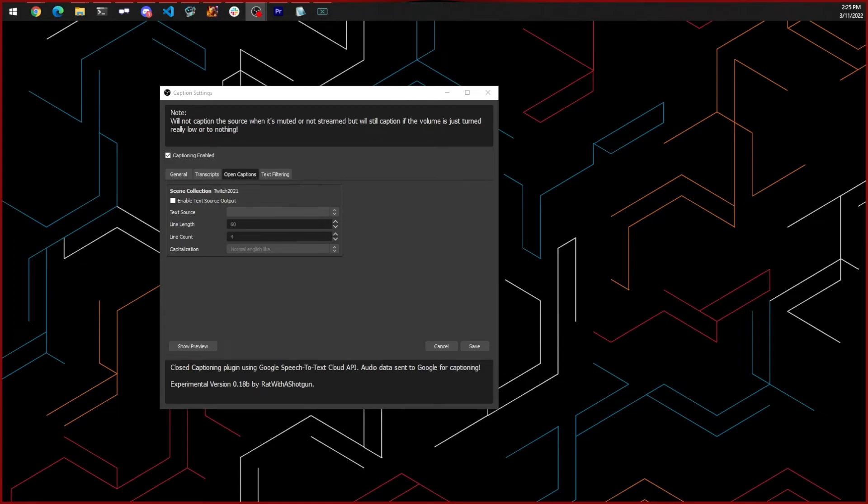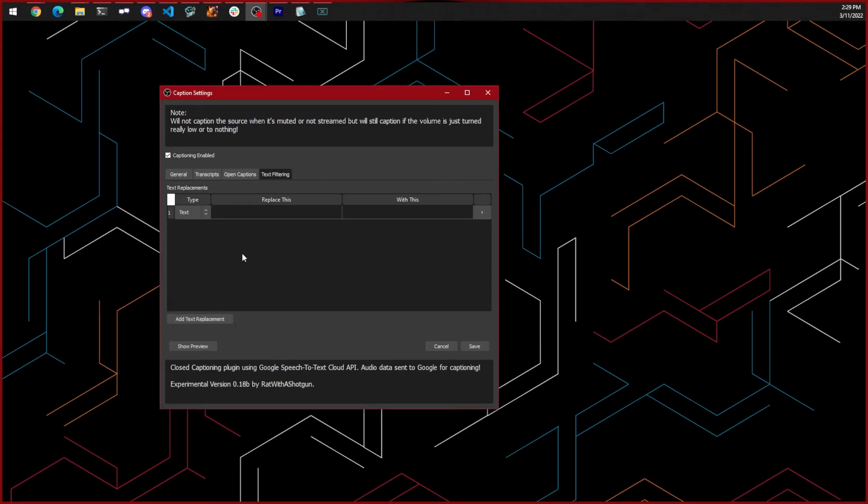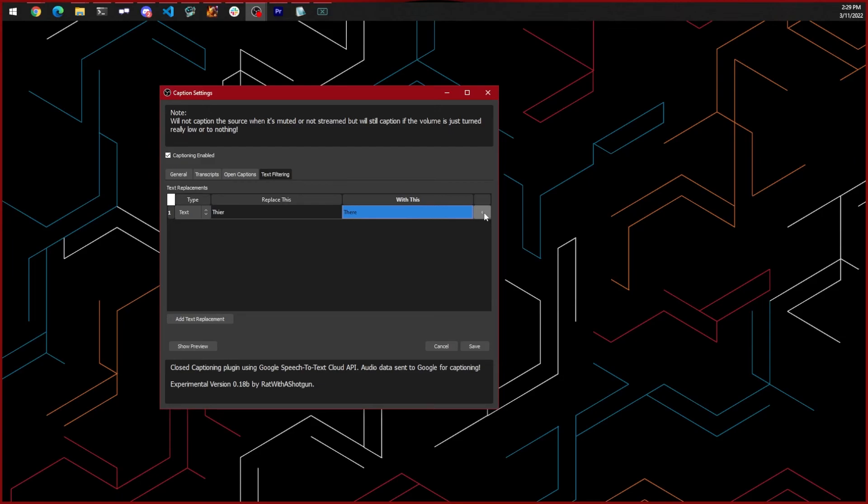Lastly, we have the text filtering tab. This is where you can add word overrides if you notice that the plugin transcribes something you say incorrectly a lot. Just add the word that it hears you saying with the word that you're actually saying. You click the little button on the right-hand side there to remove it too.